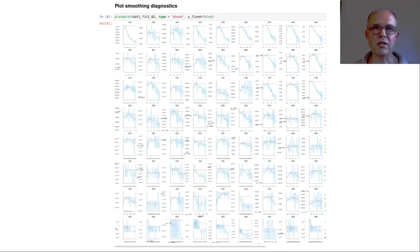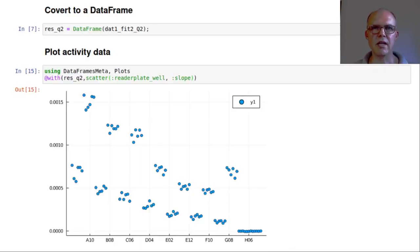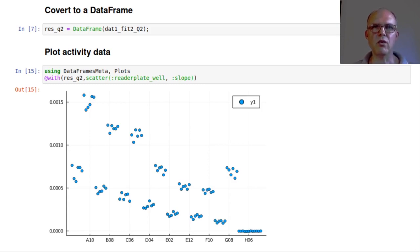I have diagnostics plots like this, which are new compared to the R package. And then I can extract the activity data out into a data frame that I can share with other tools, or save in a spreadsheet, or plot like this.